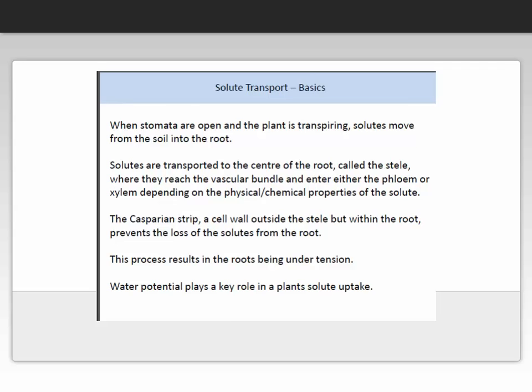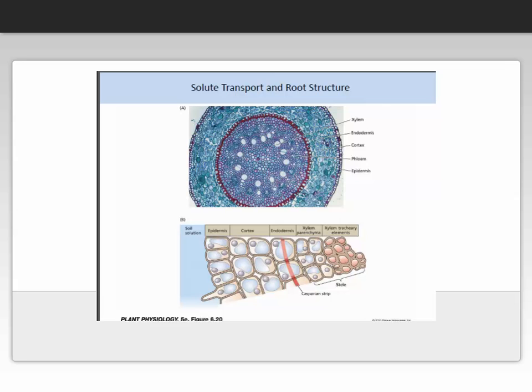When stomata are open, the plant is transpiring. Solutes move from the soil into the root and are transported into the centre of the root called the stele, where they reach the vascular bundle and enter either the phloem or xylem depending on the physical and chemical properties of that solute. The Casparian strip is a cell wall outside the stele but within the root, and this is a remarkable evolutionary trait as it prevents the loss of solutes from the root. This process results in the roots being under tension, and water potential plays a key role in plant solute uptake.